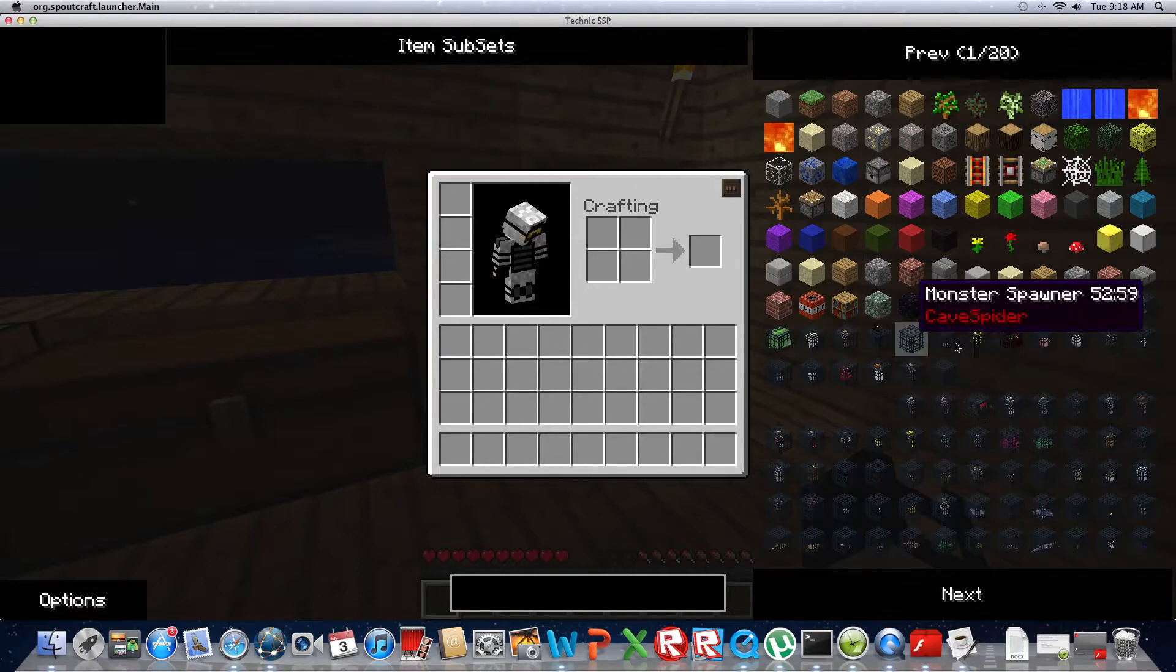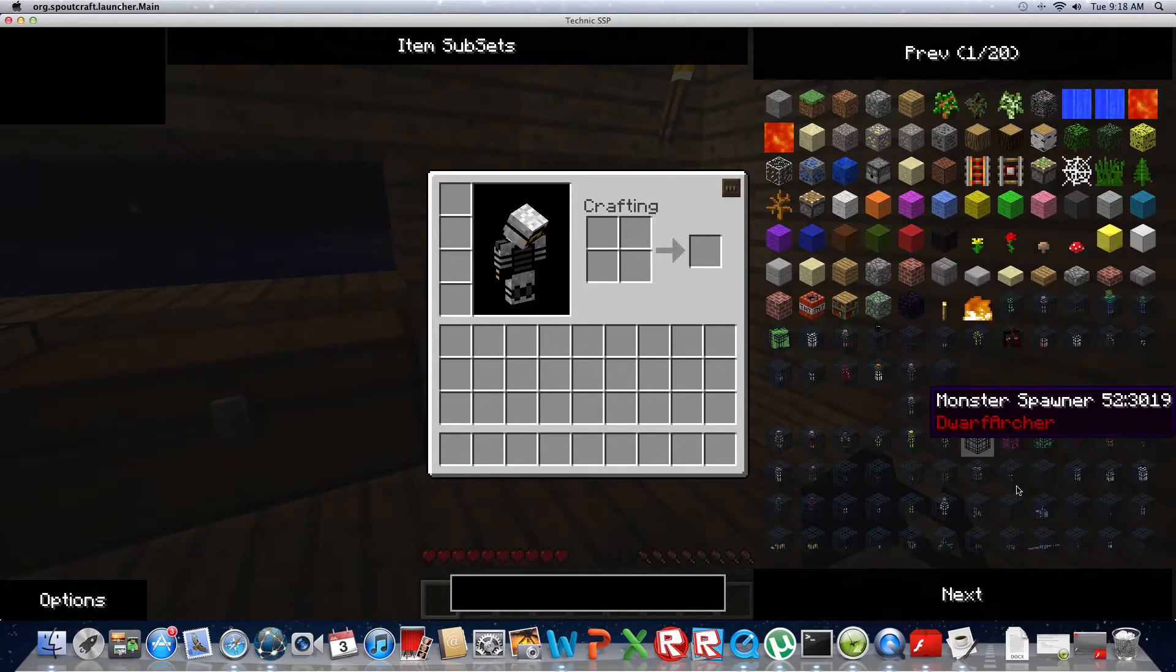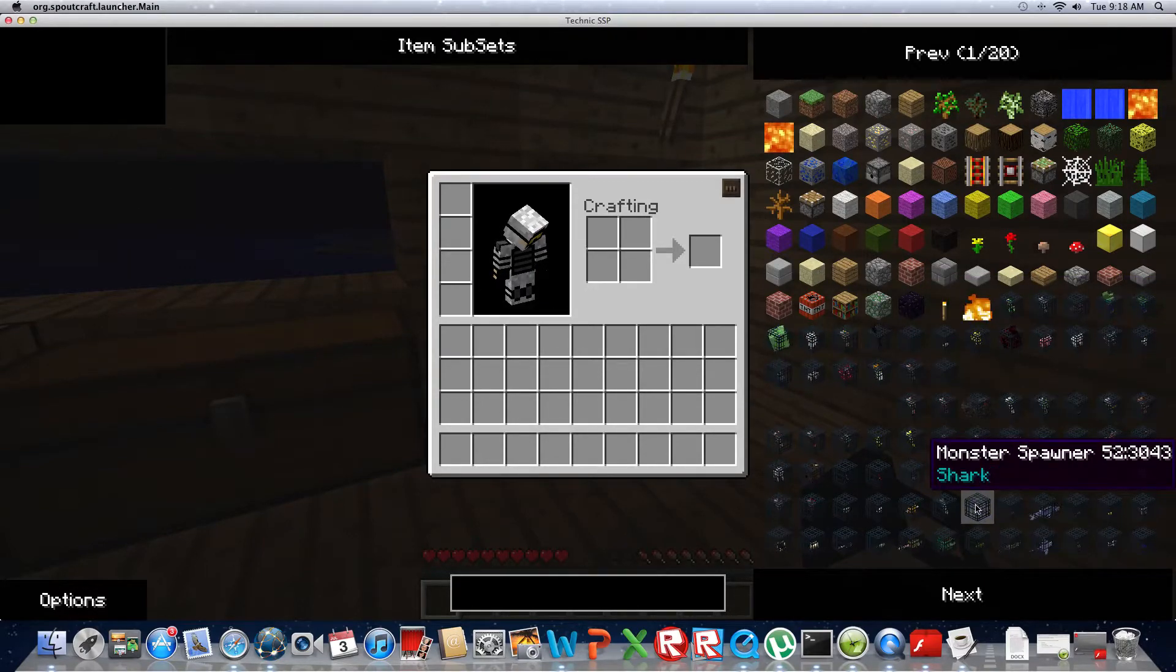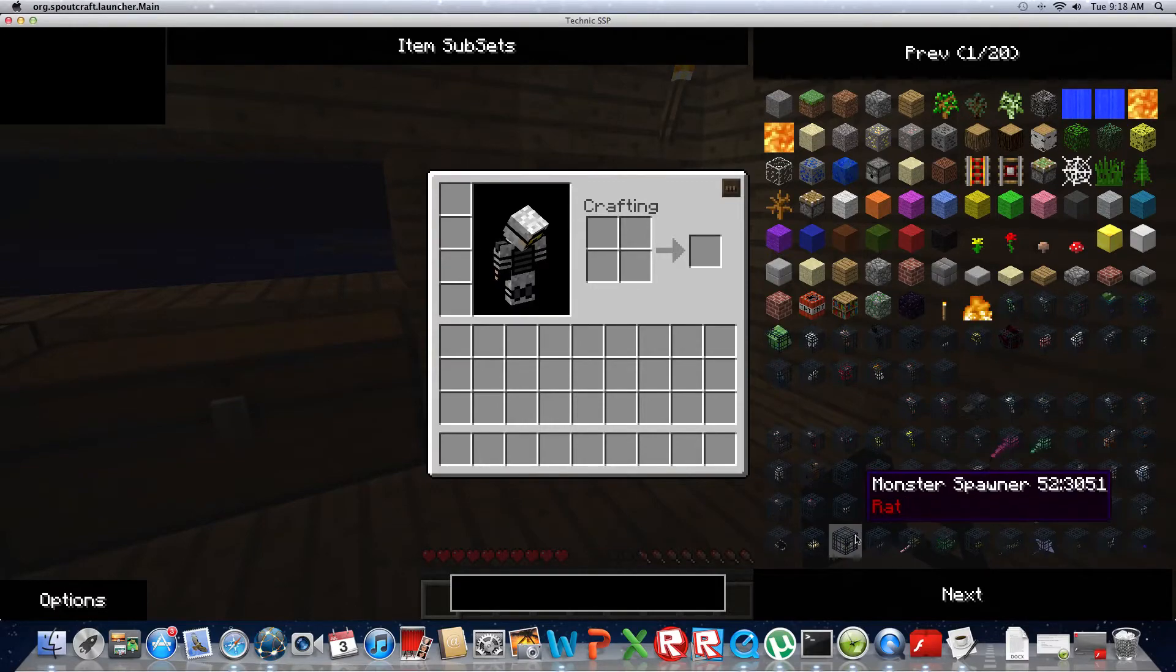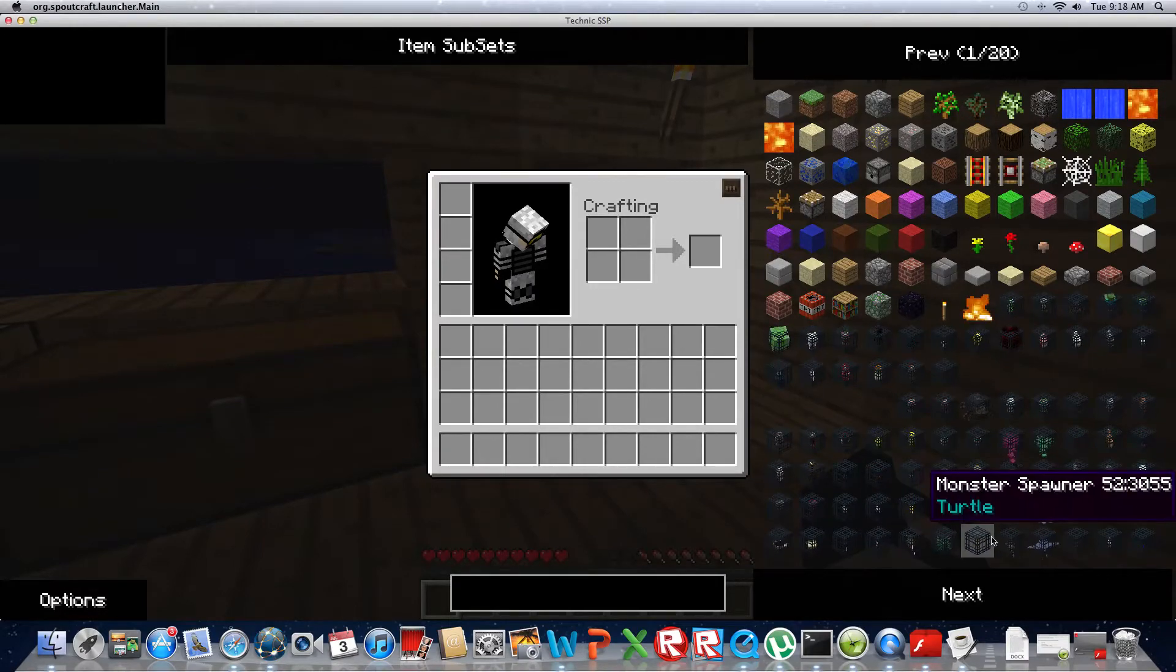I'll show you the new mobs and everything. You got your standard ones up here and then you have all these like dolphin, shark, werewolf, rat, mouse, crocodile, ray. It's cool.